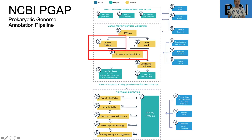Lesson three will cover the other side of the pipeline, where we're going to use position-sensitive models to assign functionality.